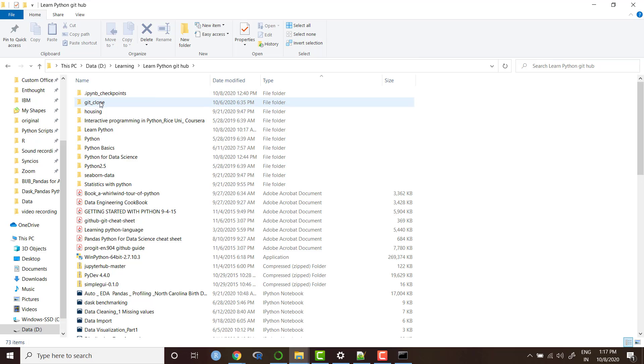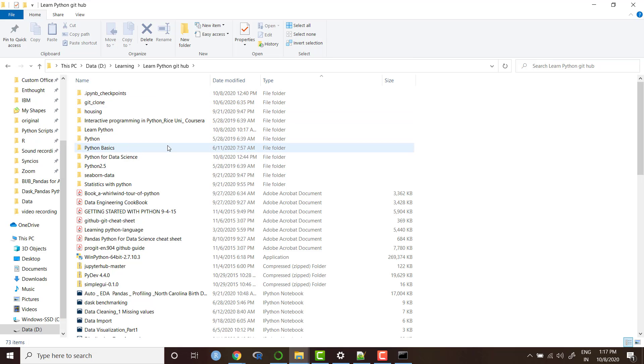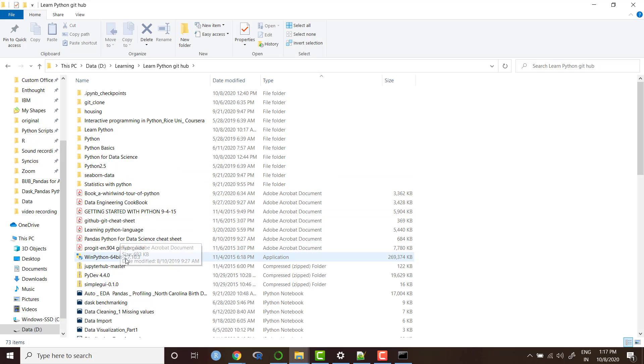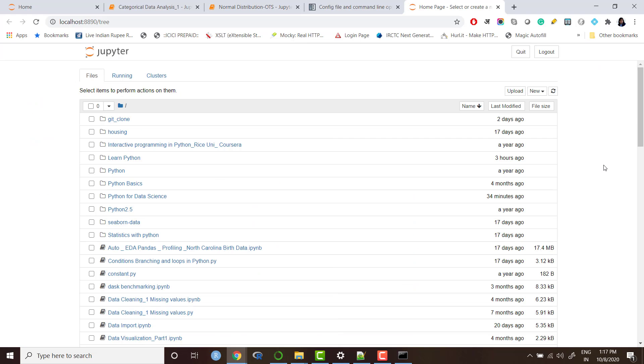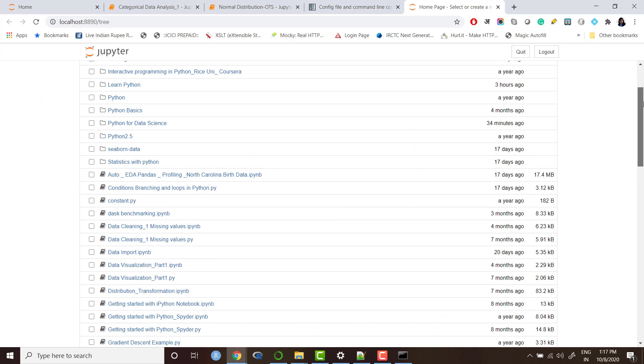So git clone, housing, interactive programming, learn Python, Python basic, some PDF, some notebooks, some py file, all those things. You will be able to see here all those files.